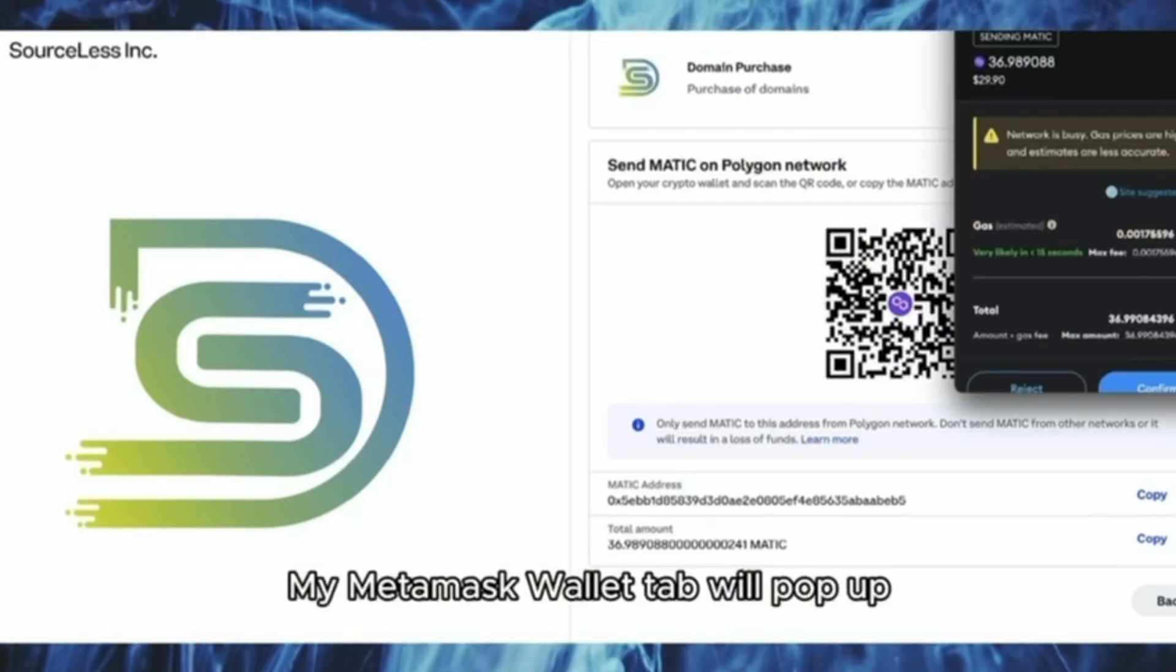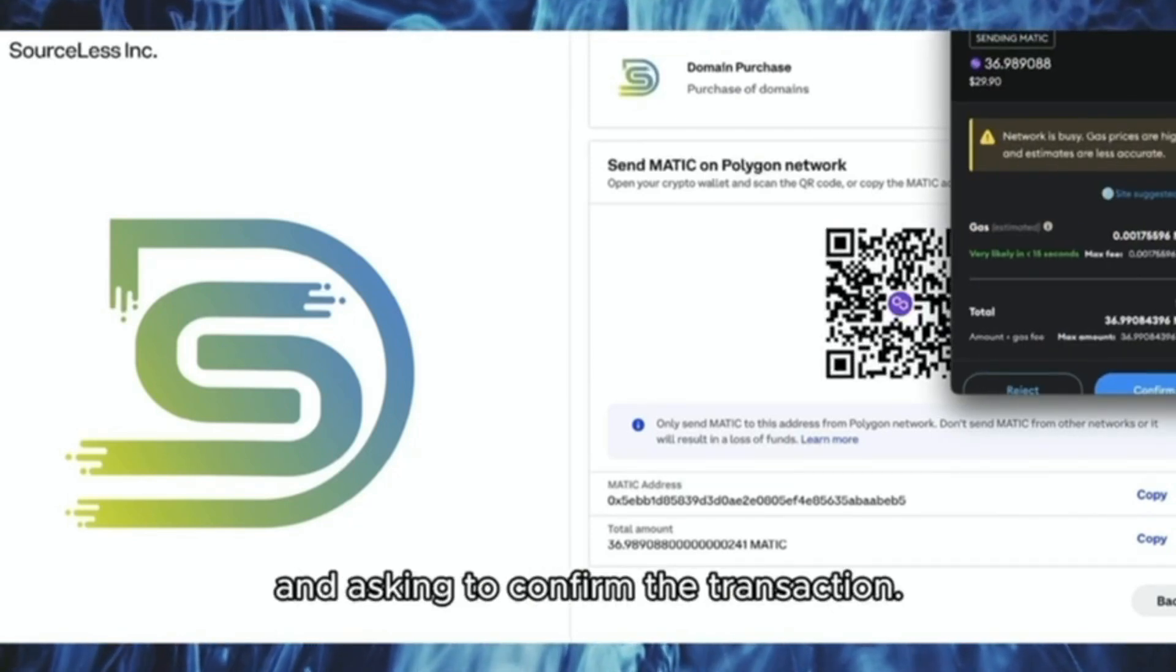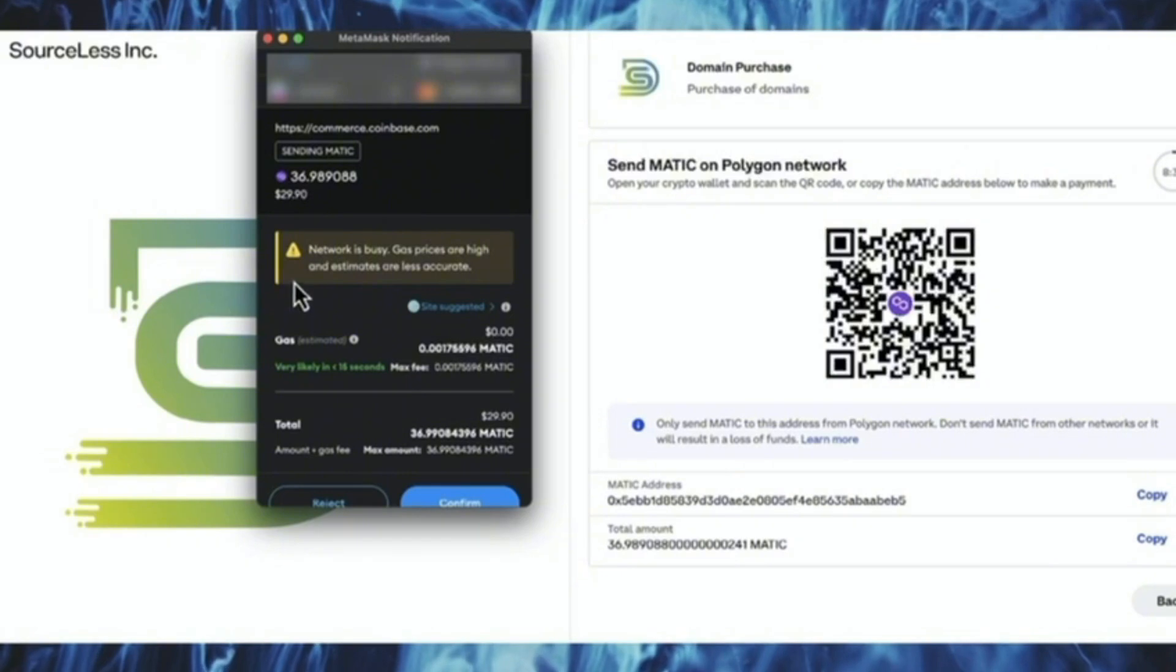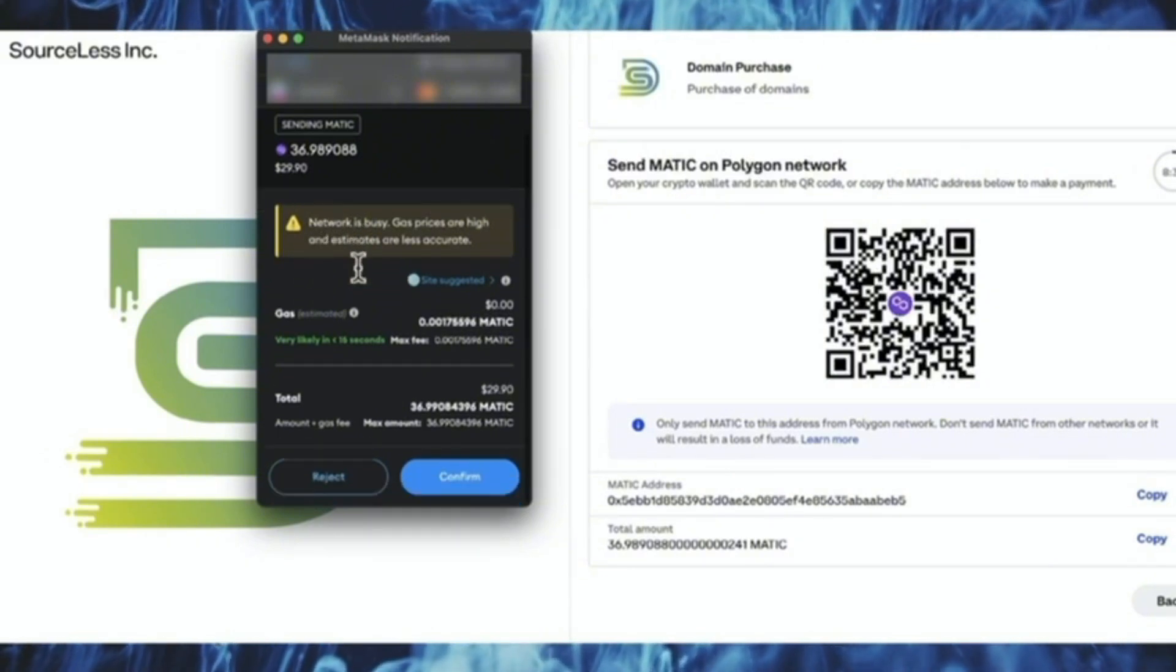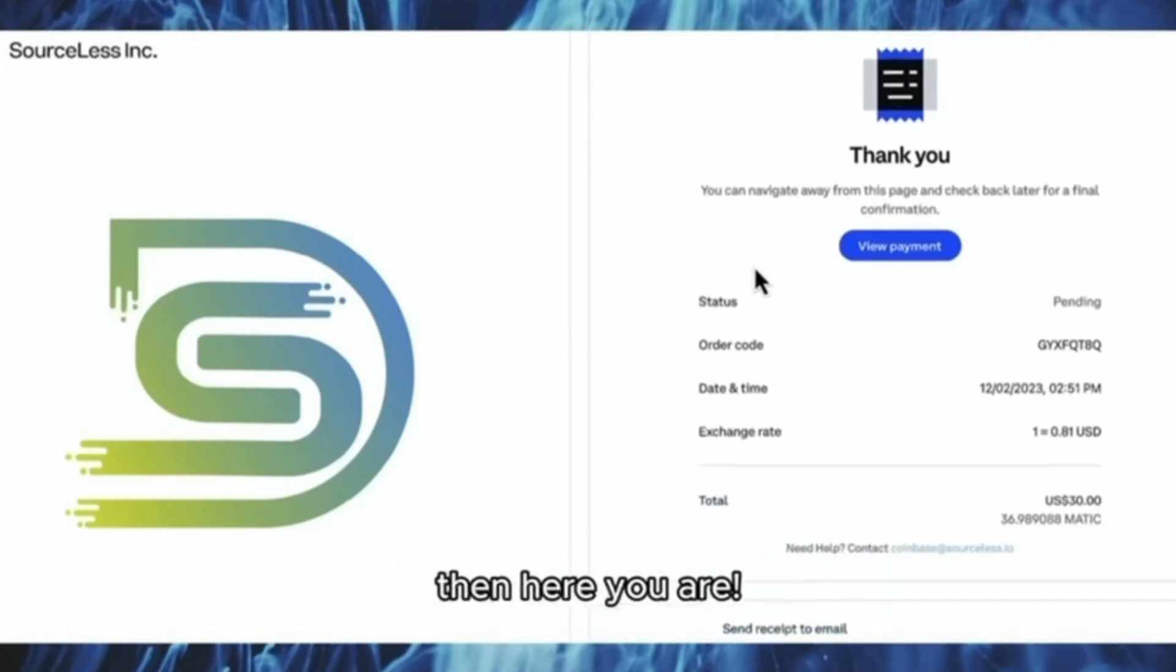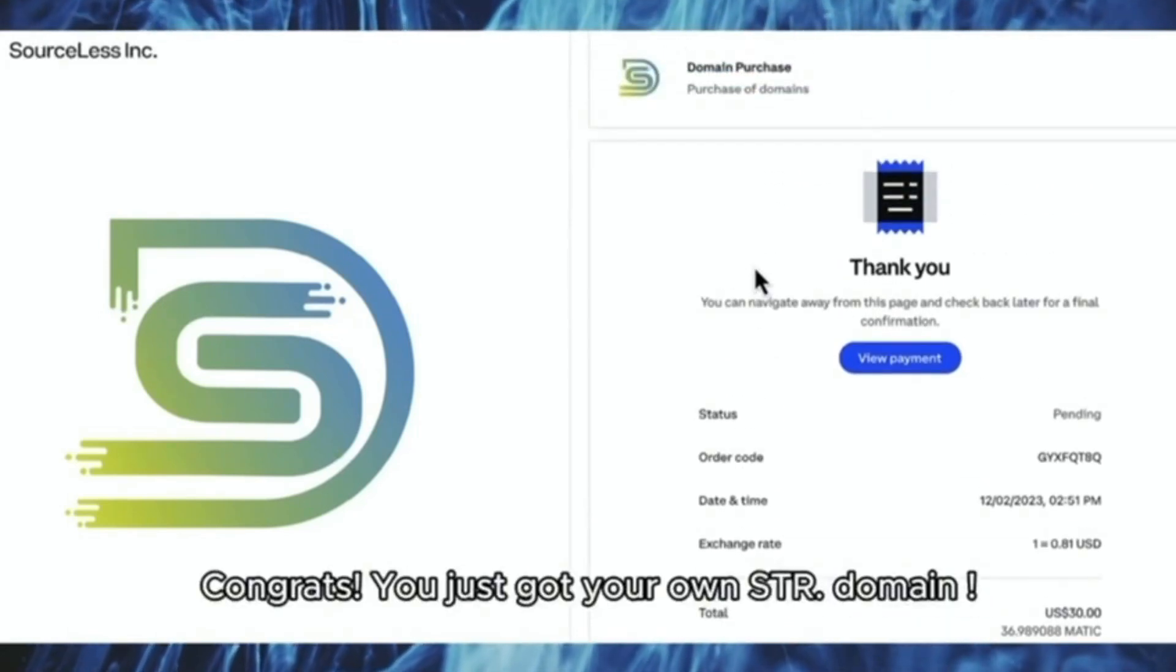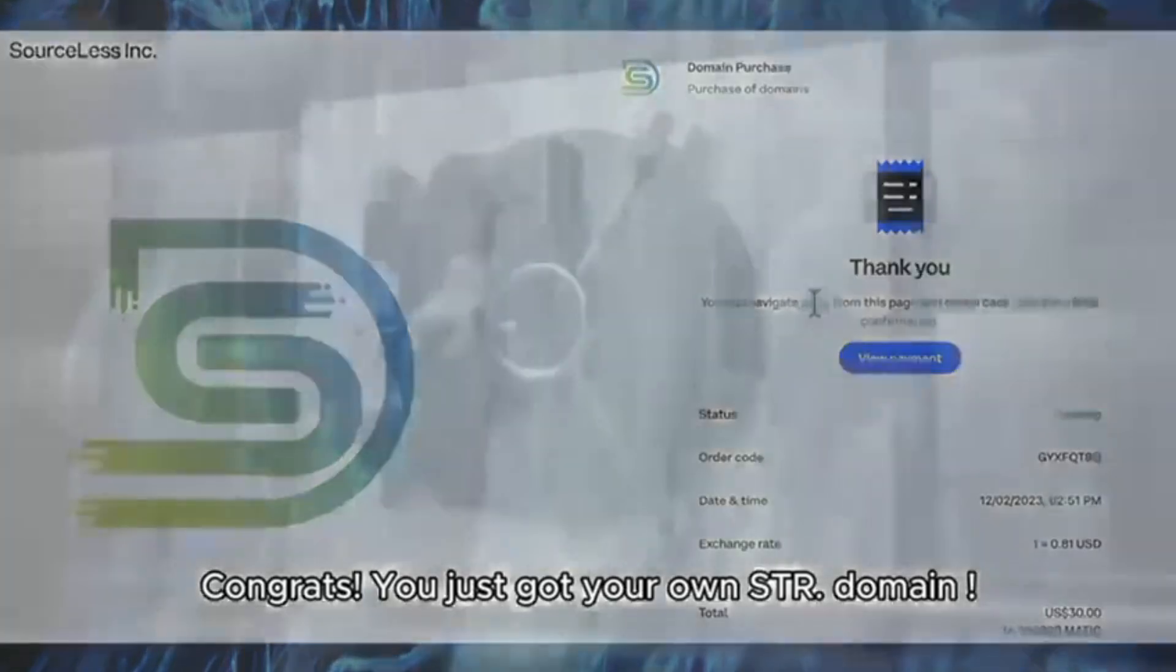My Metamask wallet tab will pop up and ask to confirm the transaction. Once I hit the confirm button, it will take a couple of seconds, then here you are. Congrats! You just got your own STR domain.